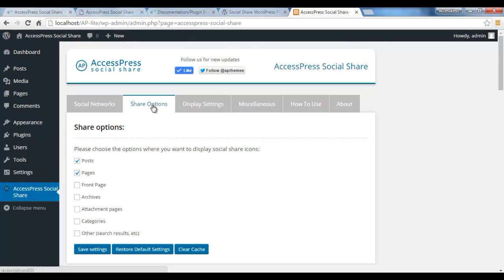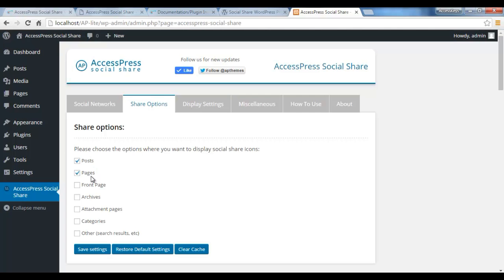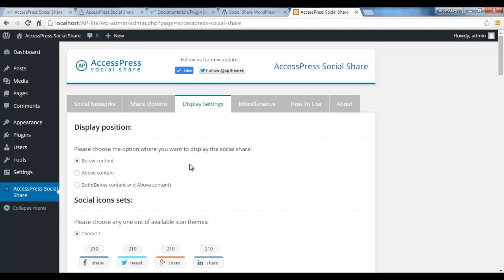You have the option to select it, after that you need to save the settings from here. Then in Share Option you have the option where you want to display social share icons like in Post and Pages. We have selected right now, you can also select in front page, archive, and as per your requirement.